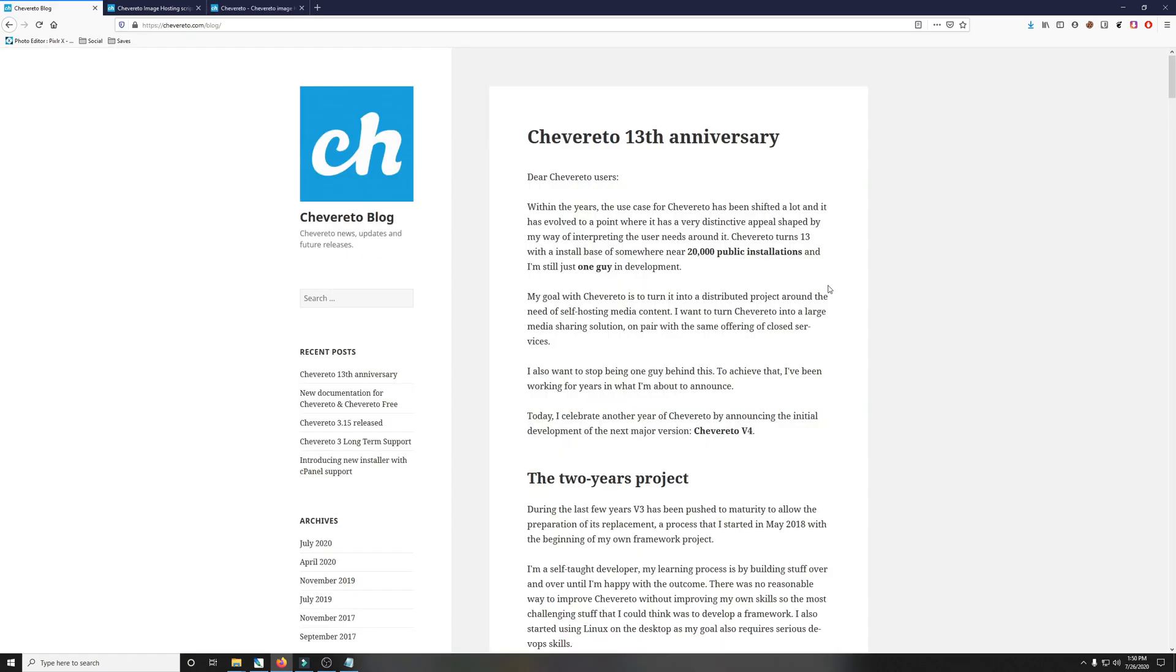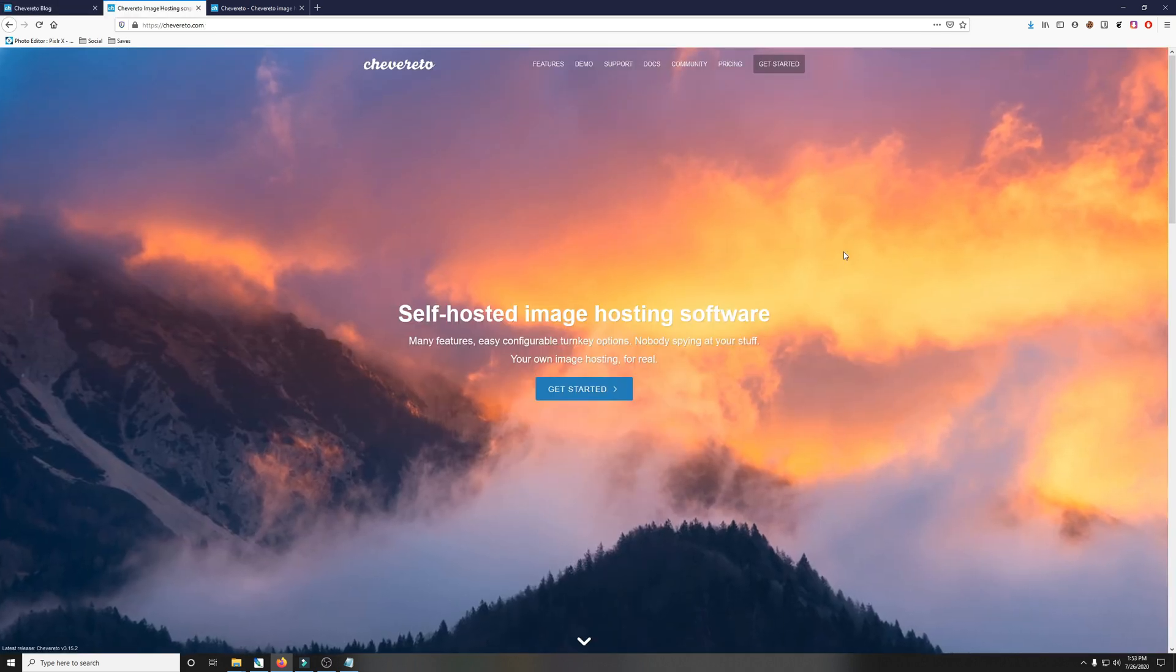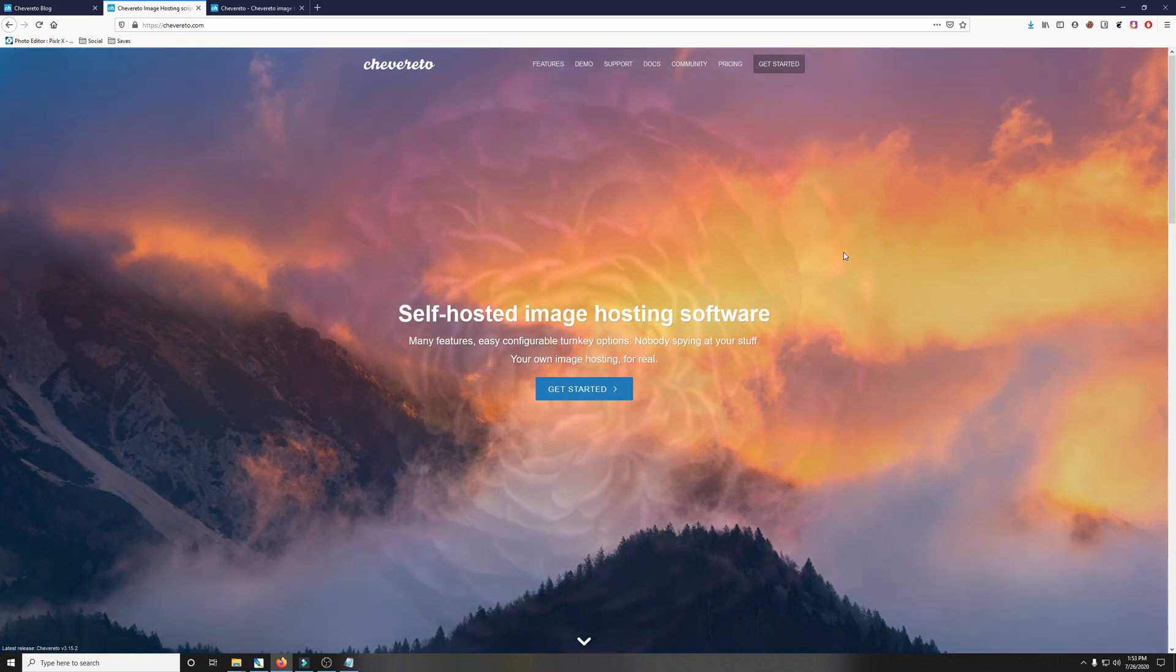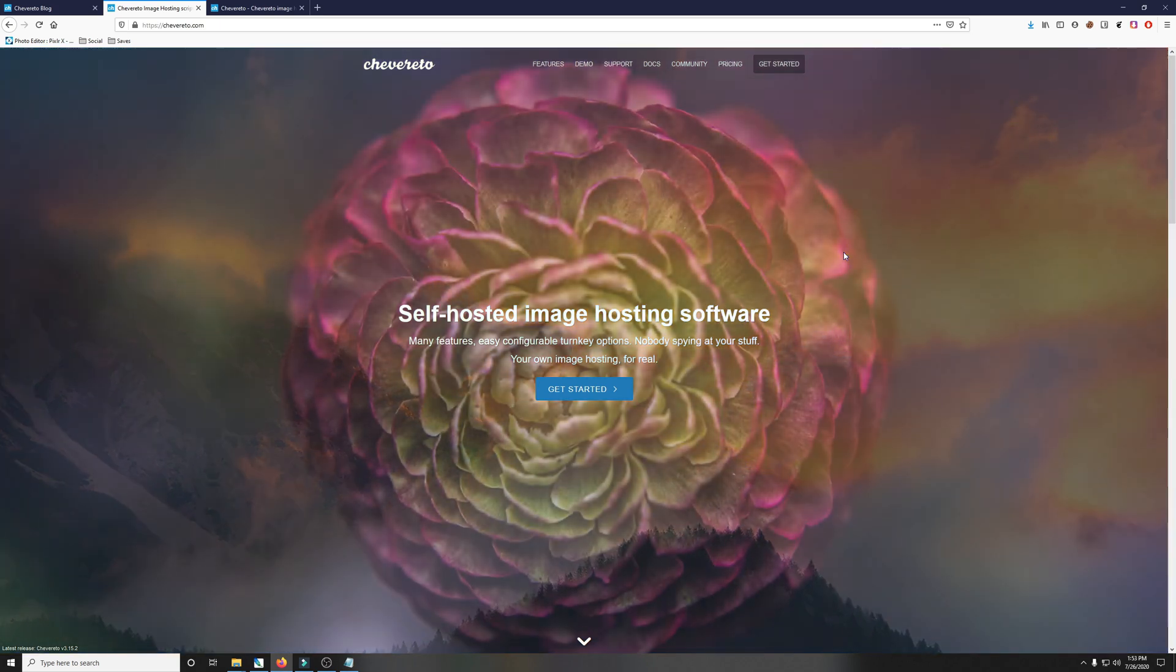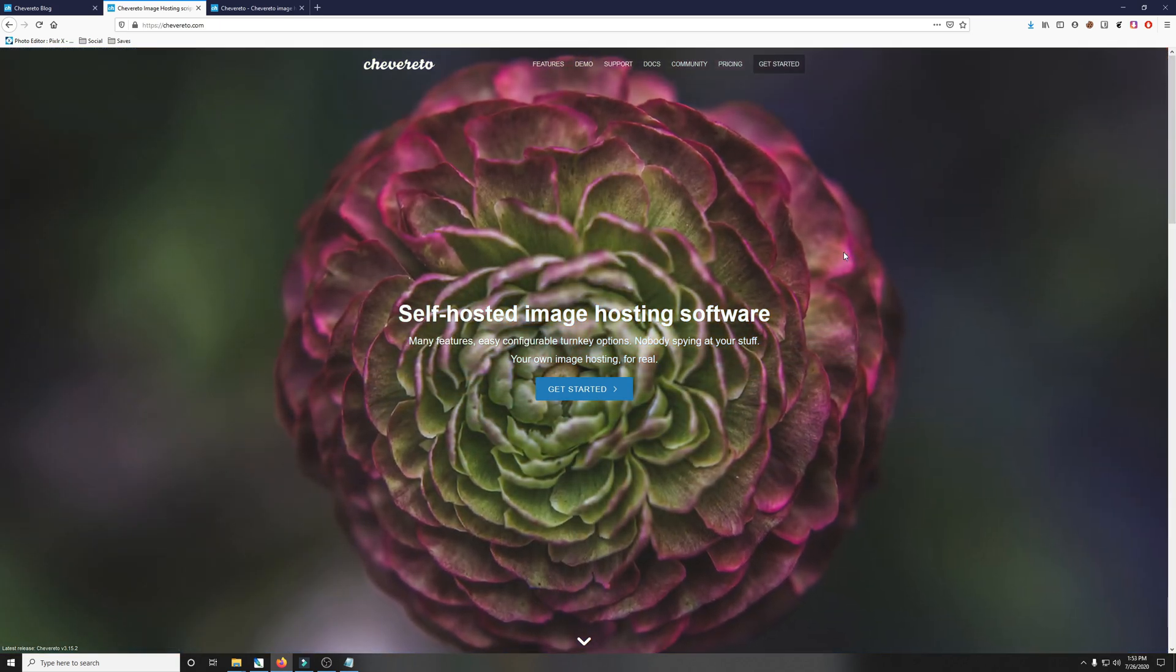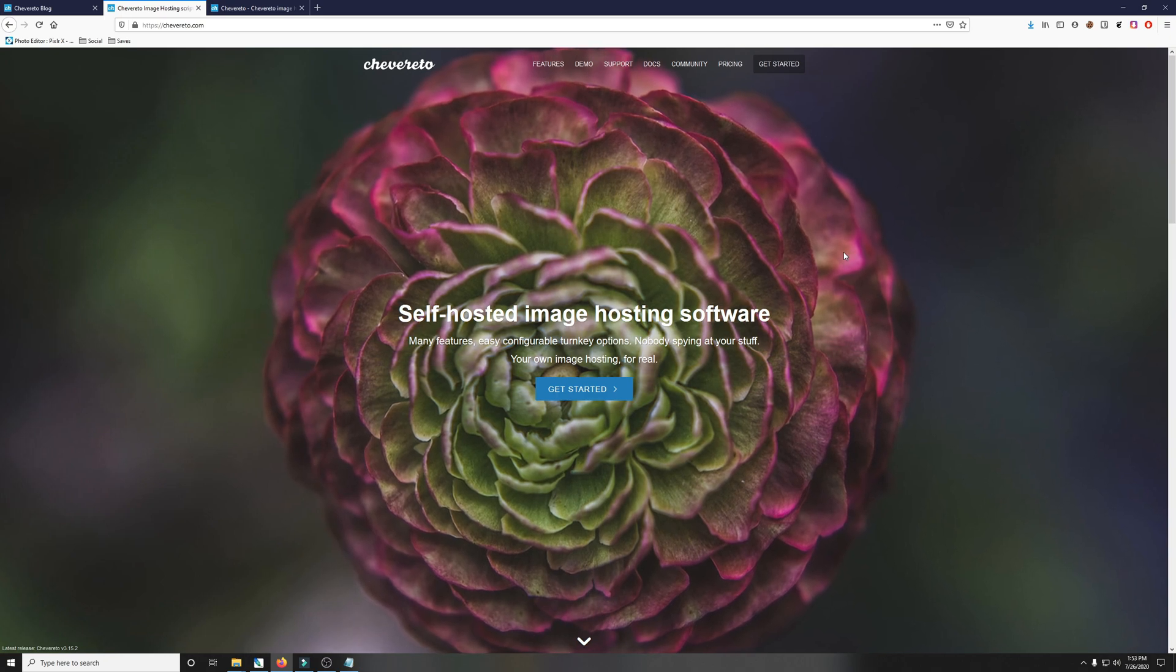If I didn't tell you about it, you probably wouldn't even know that Chevereto is 13 years old this year. The developer just made a blog post on the 7th of July announcing how they're actually going to be moving forward to version 4 soon. Seeing that blog post on their website speaks volumes. It tells me that the project is still under active development and a version 4 will be coming out soon, but today we'll be focusing on version 3.